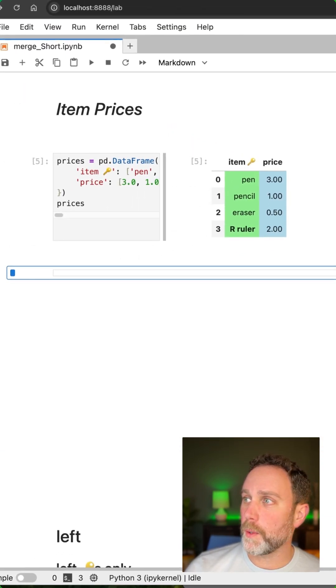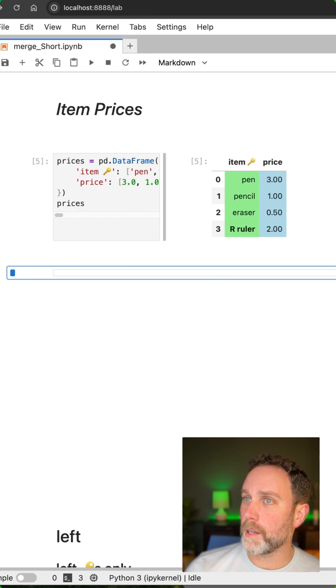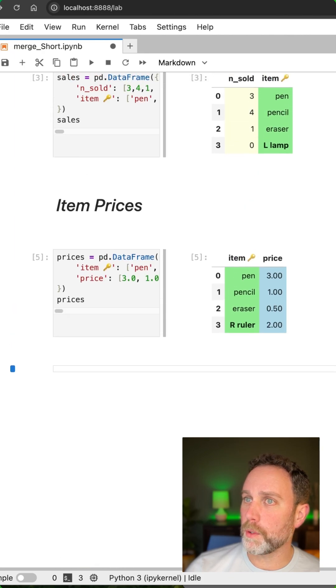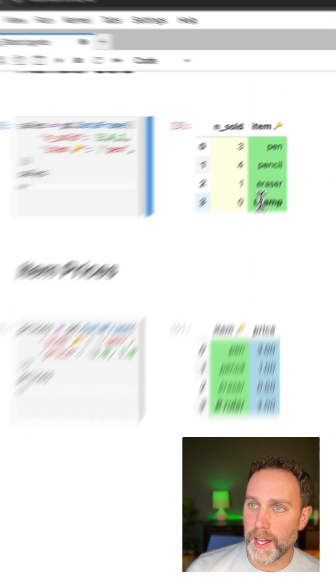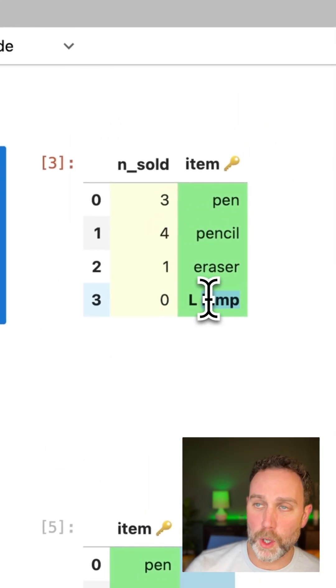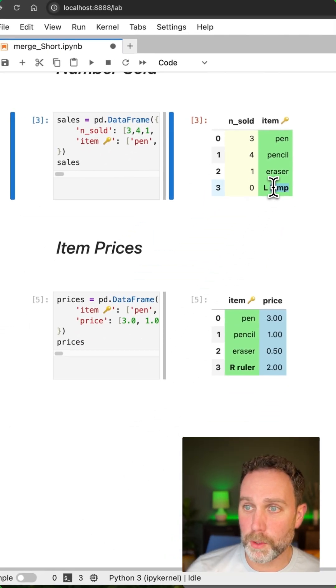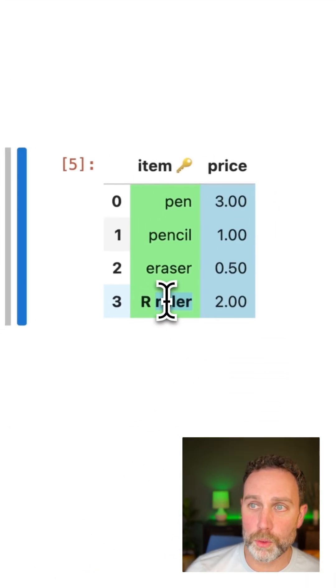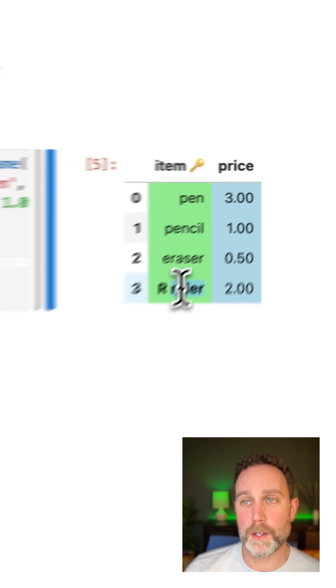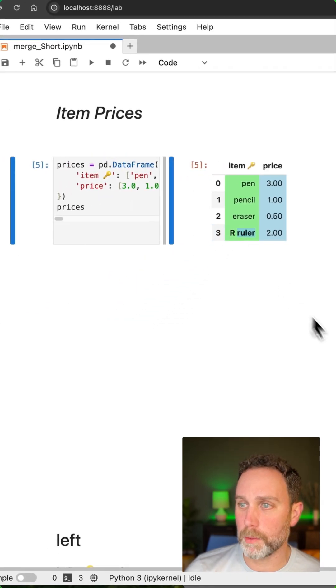One thing to note though, in the item sold table, we have this L lamp, which only appears in the left table. And then we also have this R ruler, which only appears in the right table.